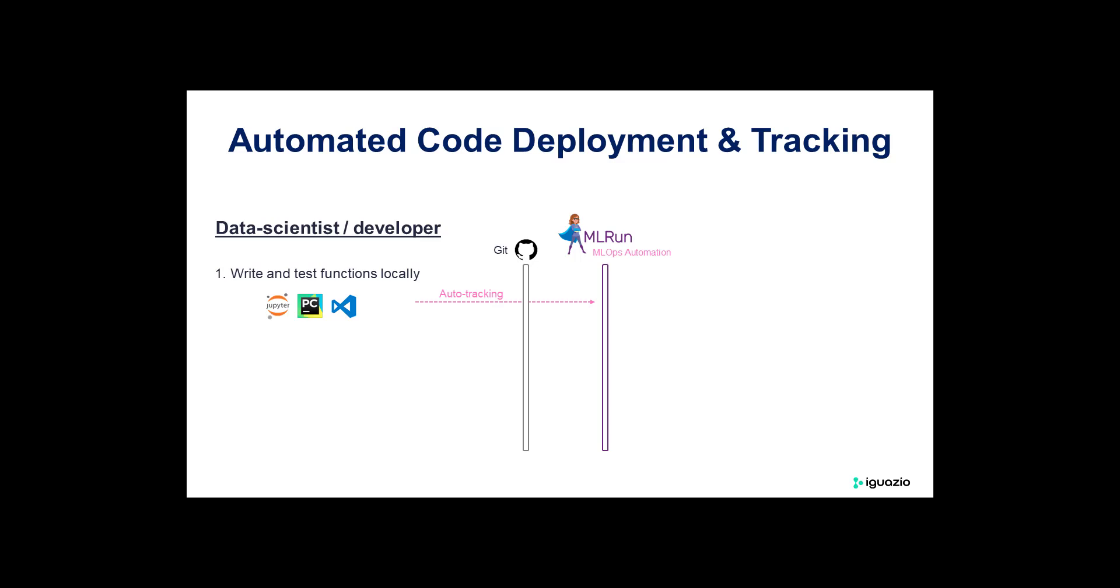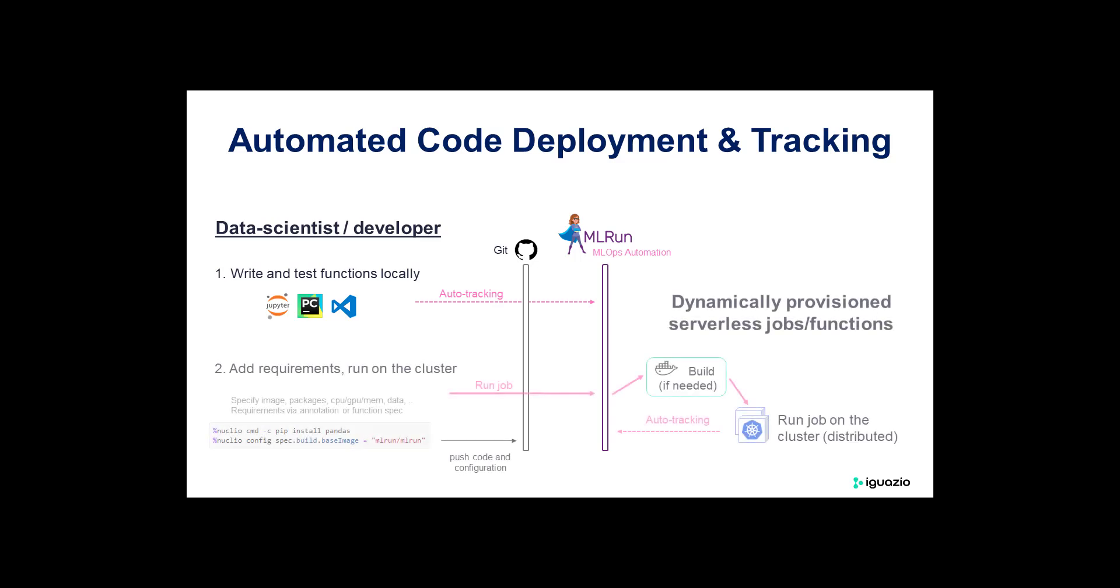In this demo we're going to see how we can write a simple function in a notebook. We can execute that function locally inside our notebook but track everything that goes in and out into this function, since you have an experiment and data tracking on that function.